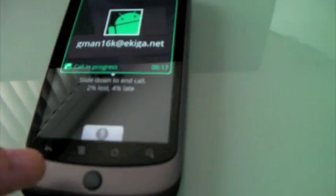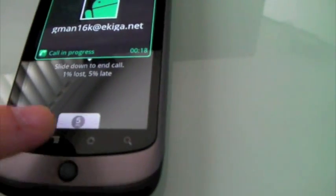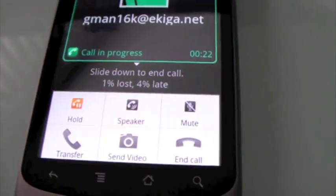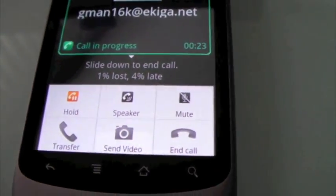To do that, I'm going to come down to SIPDroid and select the option Send Video.